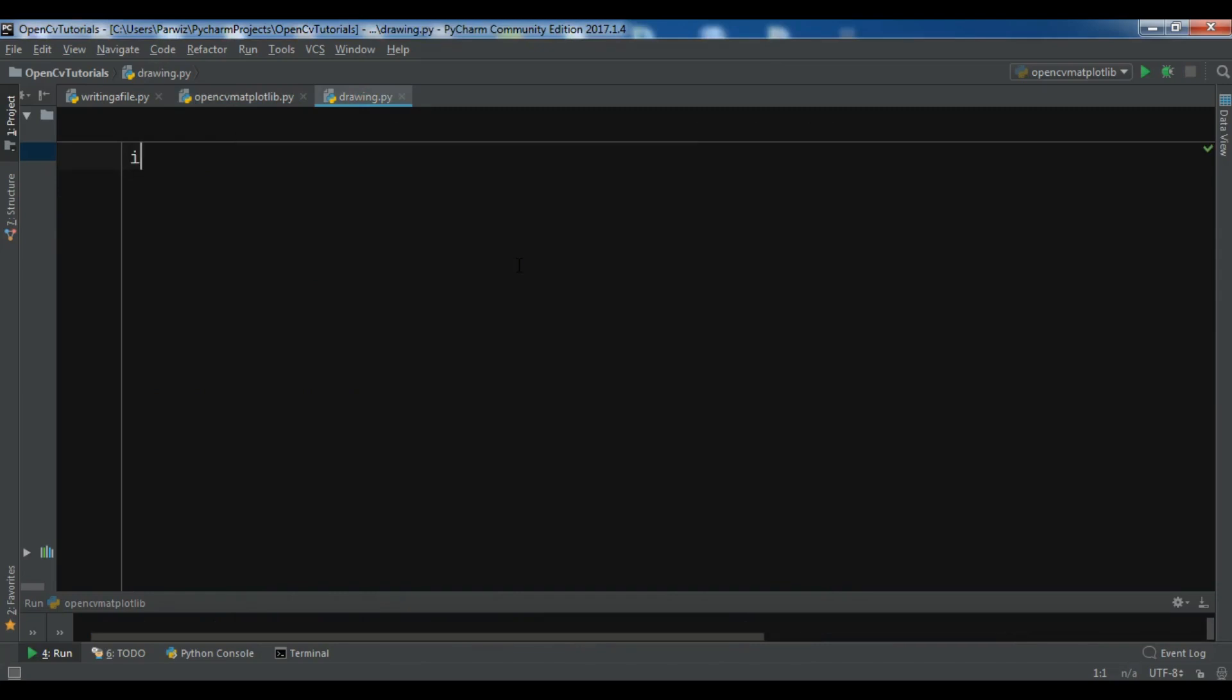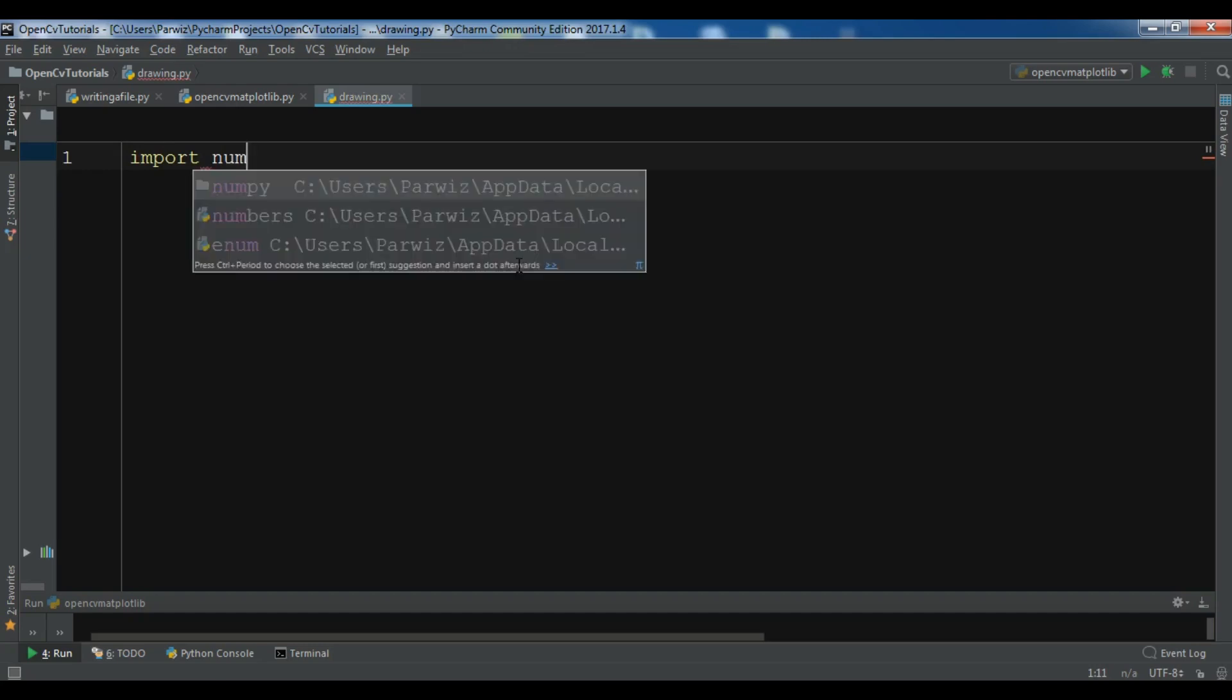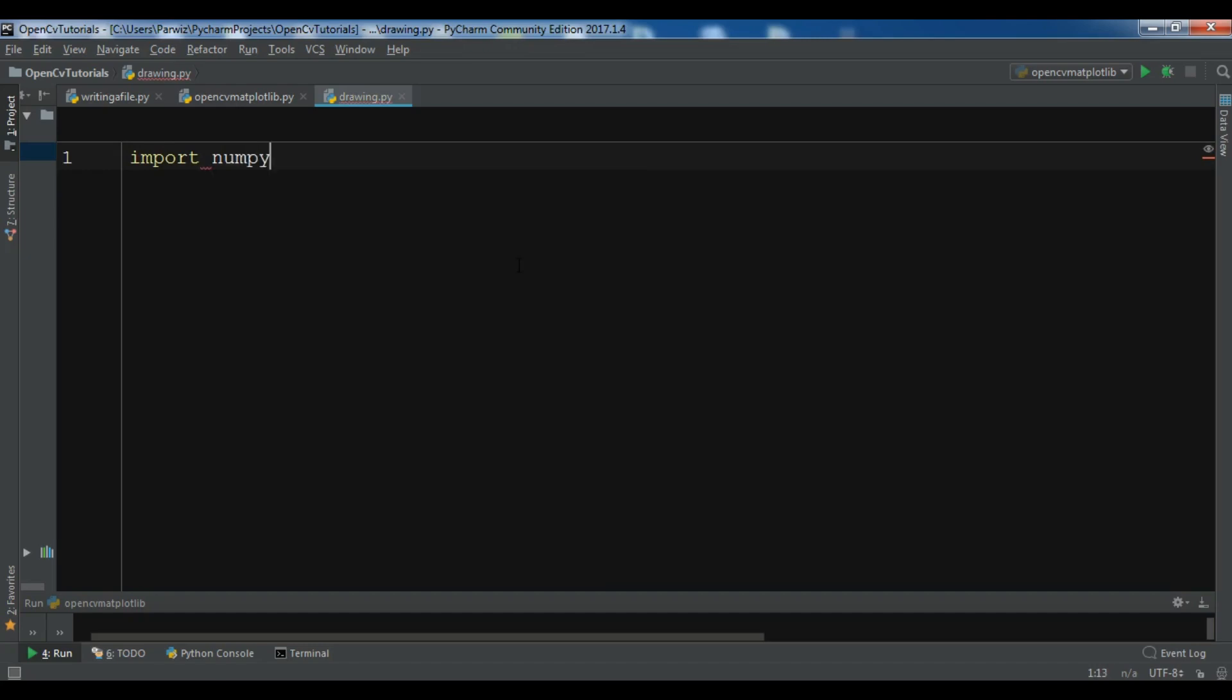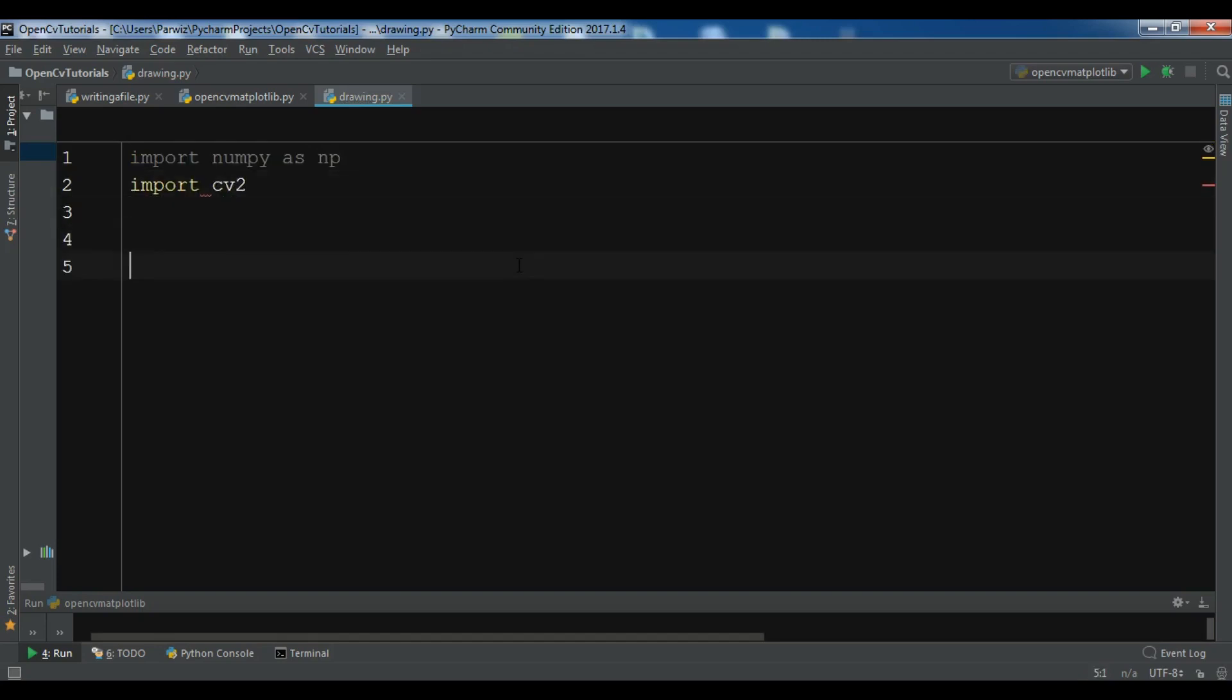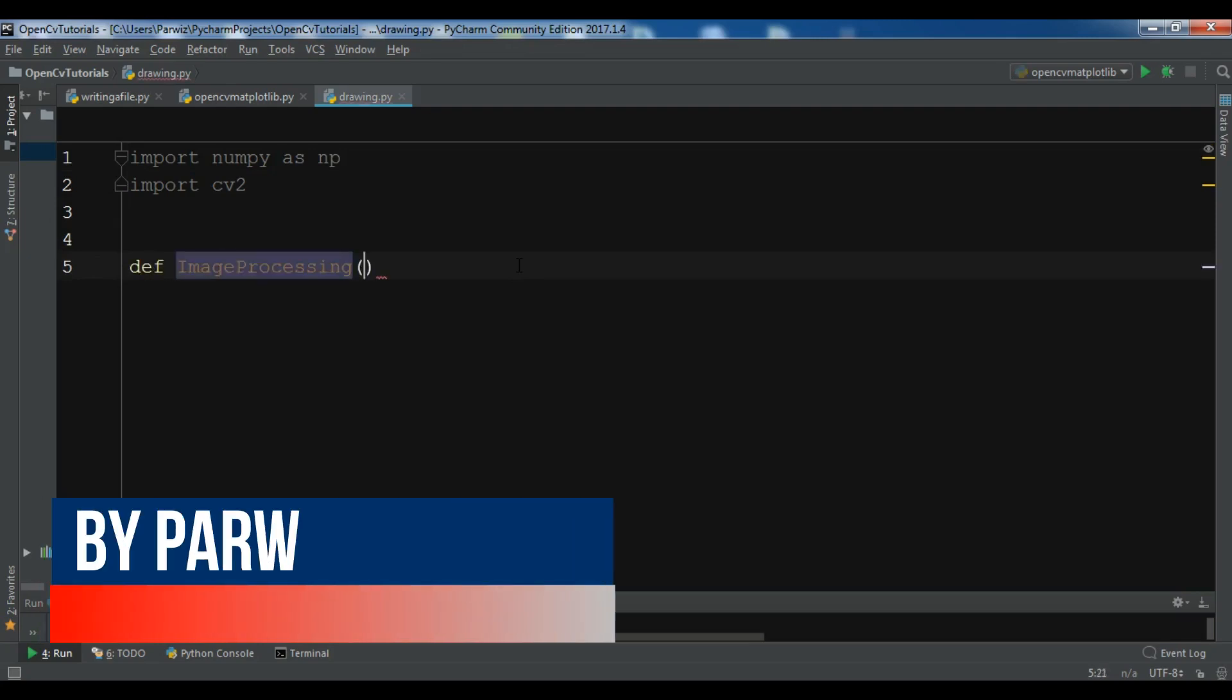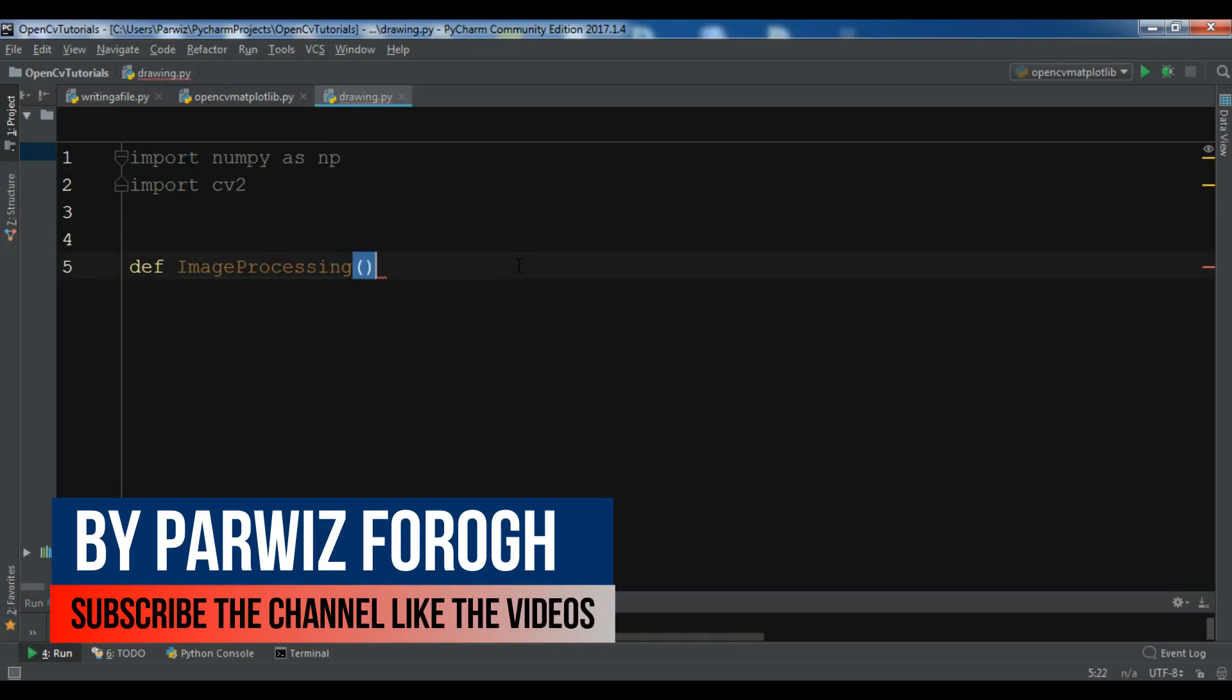First I'm going to import the necessary libraries. I'm going to import numpy as np, and also I'm going to import cv2.